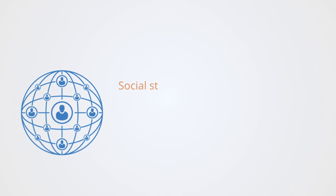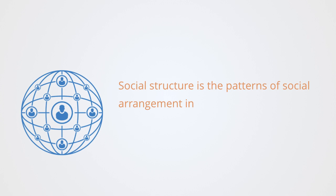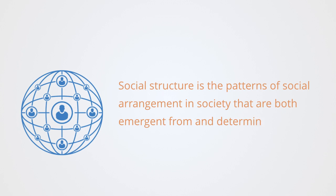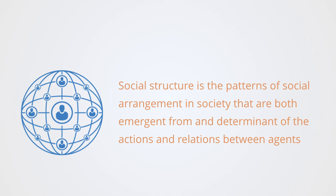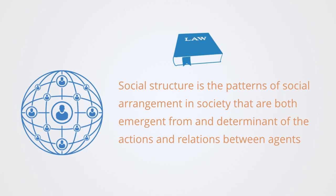In the social sciences, social structure is the patterns of social arrangements in society. They are both emergent from and determinate of the actions and relations between agents. As enduring patterns of behavior and interaction, they define some form of order to the overall system.